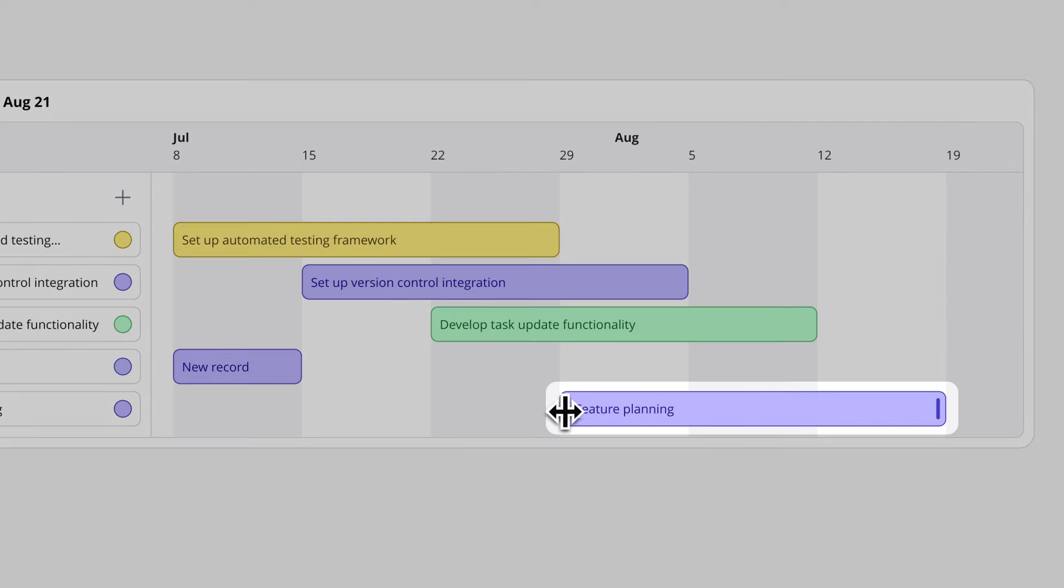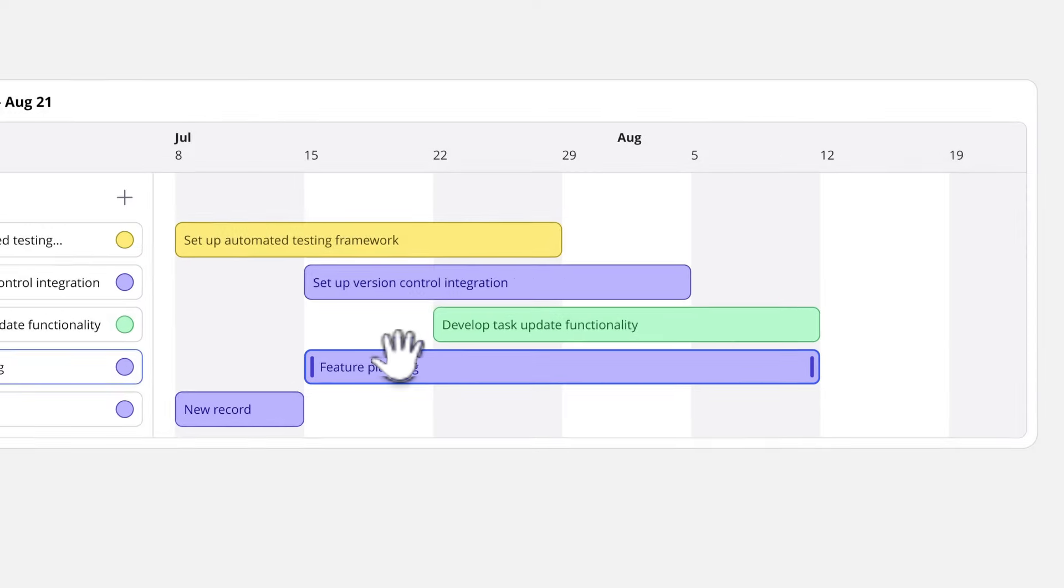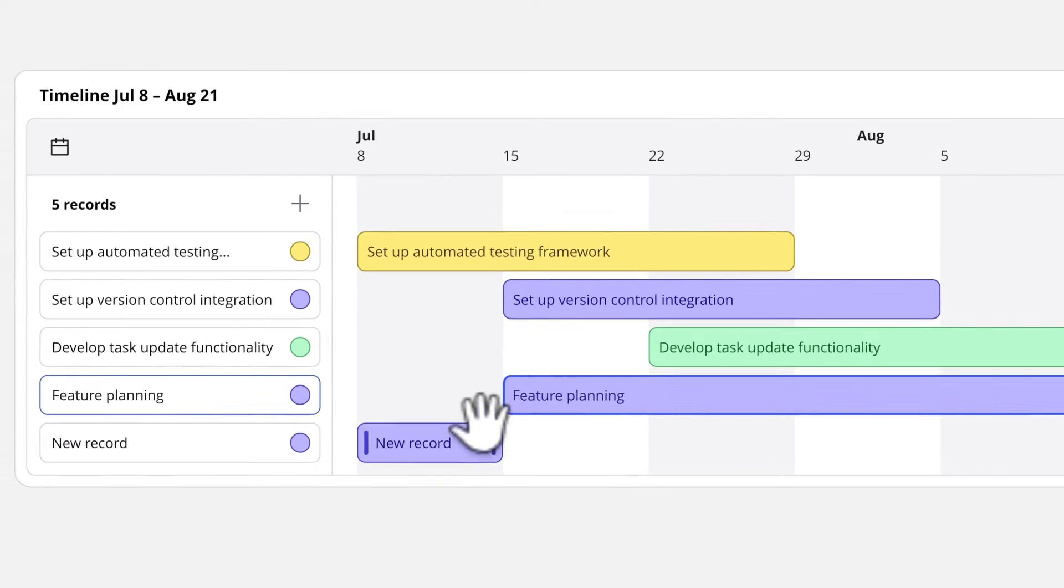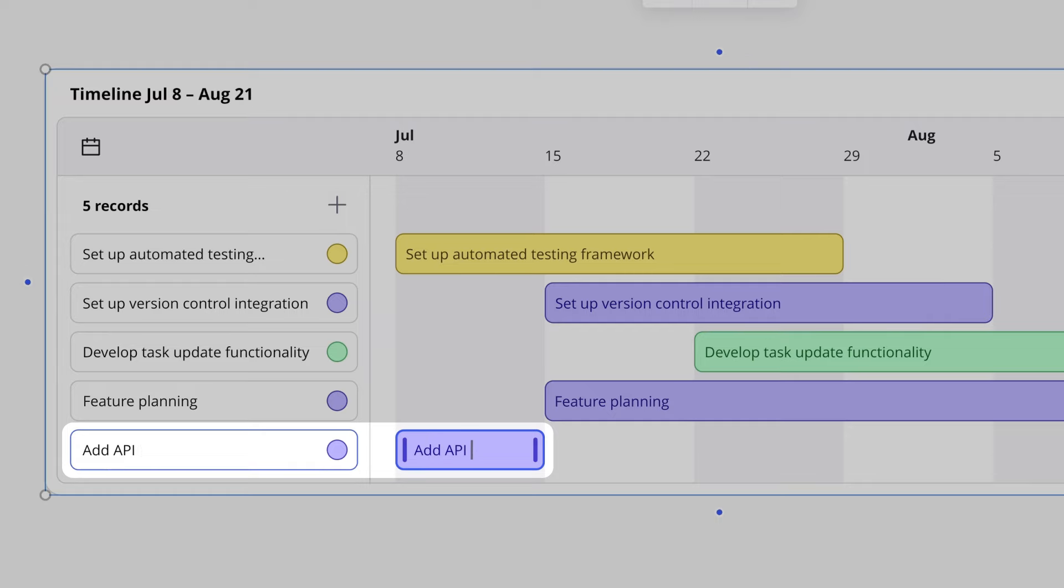We can drag and move the bars on the timeline to change their dates and their position, and simply click on a record to rename it.